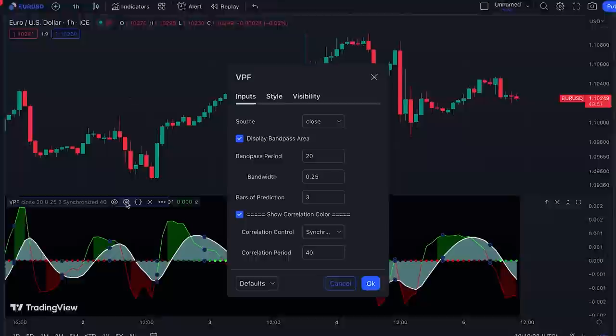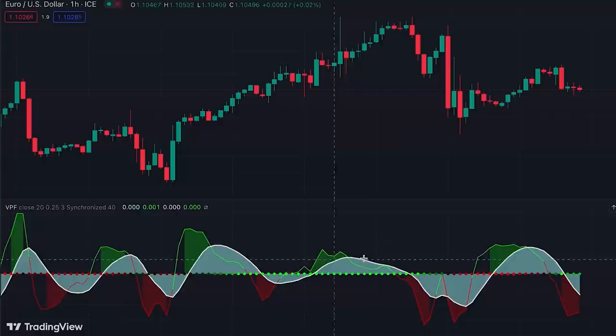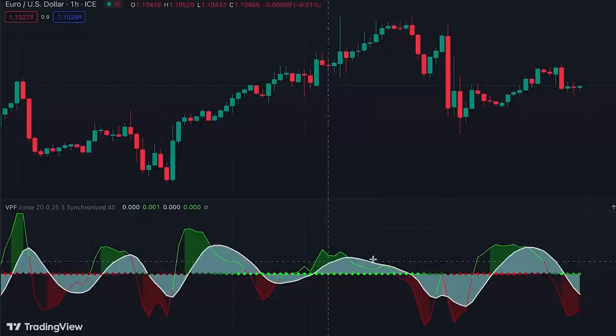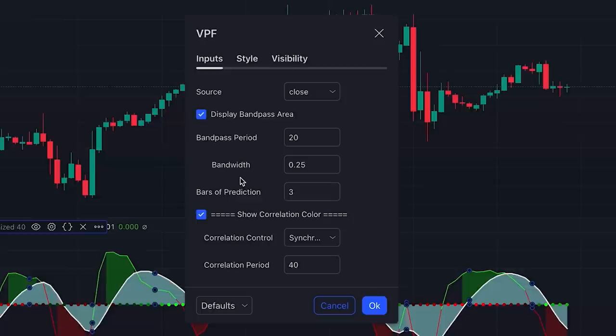The background of this indicator is black by default, which is a good choice for white charts. If you find it distracting on a black chart, you can remove it in the settings under the Style tab by unchecking Dark Background. The line that changes color between green and red is the WASP Predictive Filter, and the white line is the Bandpass Filter. The colored area between the white line and center line can be removed in the Inputs tab by unchecking Display Bandpass Area.